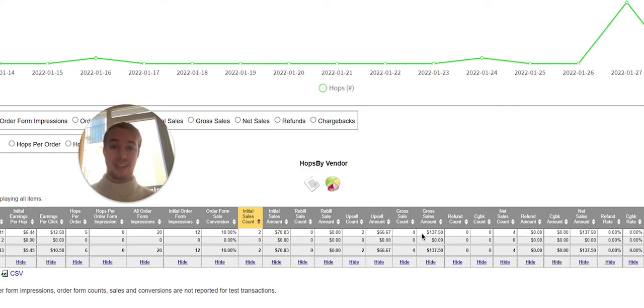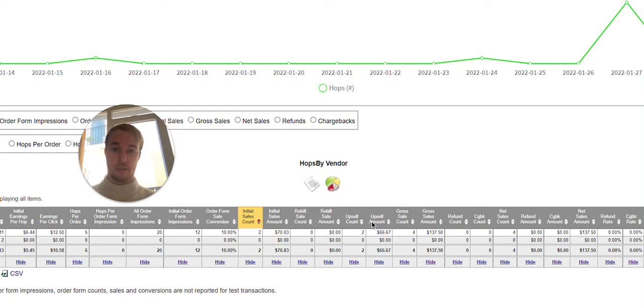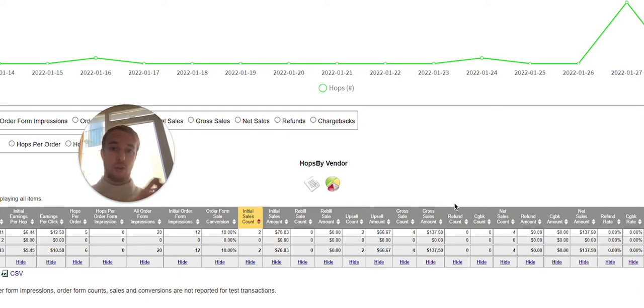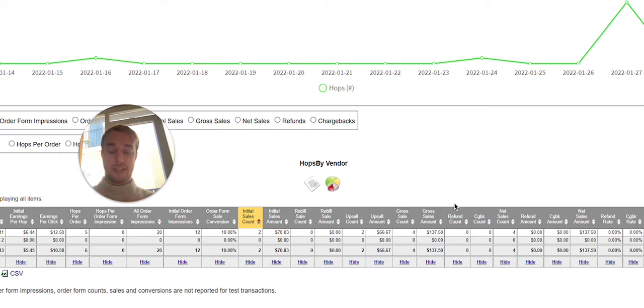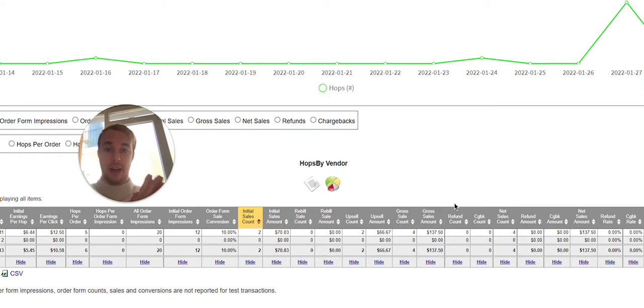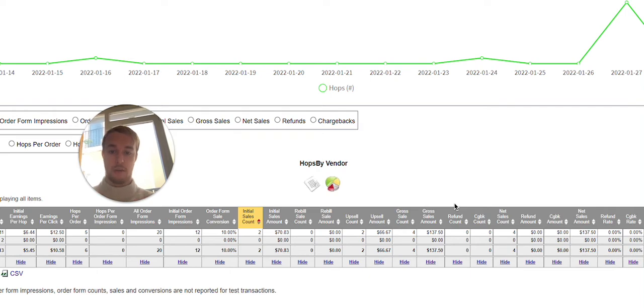In this case, we have made 90% commissions per sale. Why? Because I have connections with different vendors and I can ask to get commission bumps for my students for the affiliates who are promoting the offers. So instead of 75%, you can get up to 90 or even 100% commissions per each sale as an affiliate.